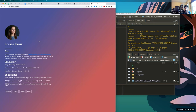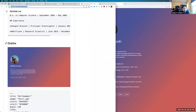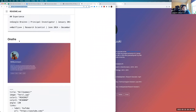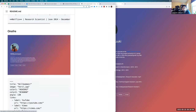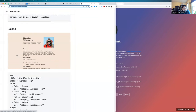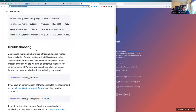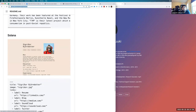The Trestles template is the one Jeff Leek, Andrew Jaffe, and Hadley Wickham all use. Another template is 'Onofre' — it has your profile picture in a circle, your name, text you want to write, and links at the bottom. Then there's a new one called 'Solana' with your picture square on the top right, your name, profile links, and then your text below.